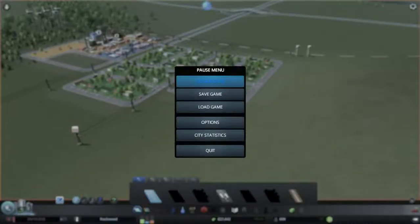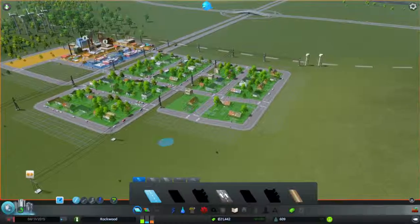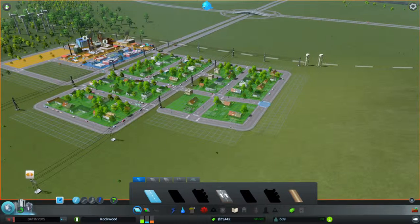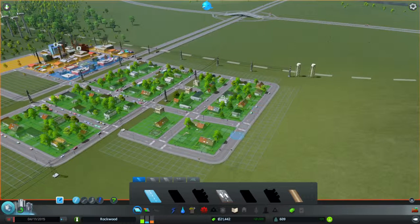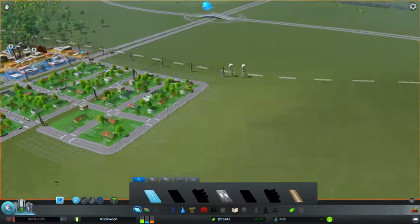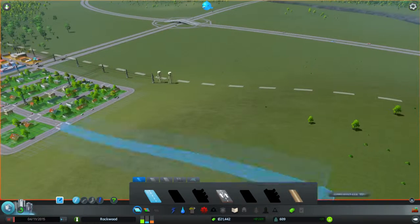Hey everybody, welcome back to City Skylines. In the last video we were just about to extend out to the edge of the perimeter.